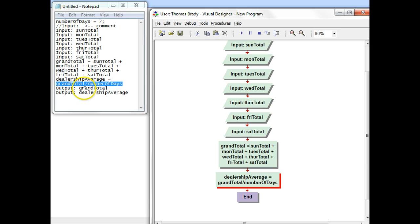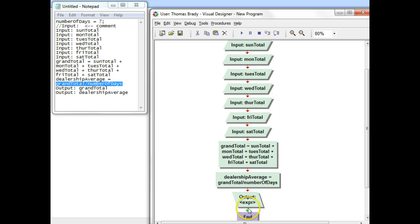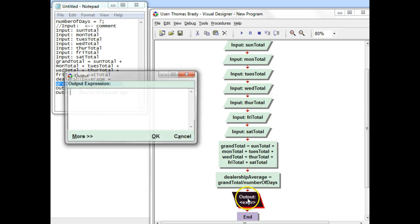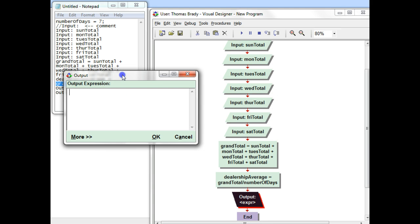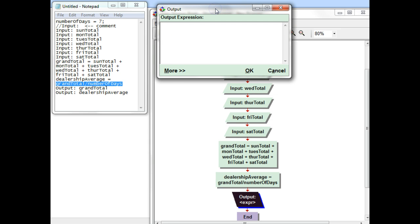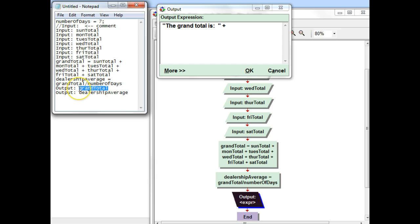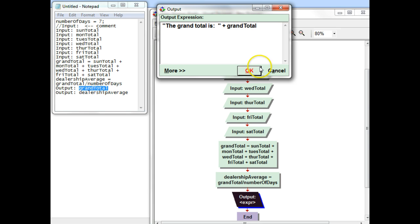And now I have my two outputs. So I'm going to go ahead and add an output symbol. With an output, we want two parts to it. We're going to have a label, and we're going to have the place of memory that has the information. So since the first one is going to be grand total, I'm going to put my label in quotes. The grand total is colon, space, space. And then close that quote. That's my label. Then I'm going to use the plus sign as the join symbol. Then I'm going to copy grand total. Paste it in. And click OK.